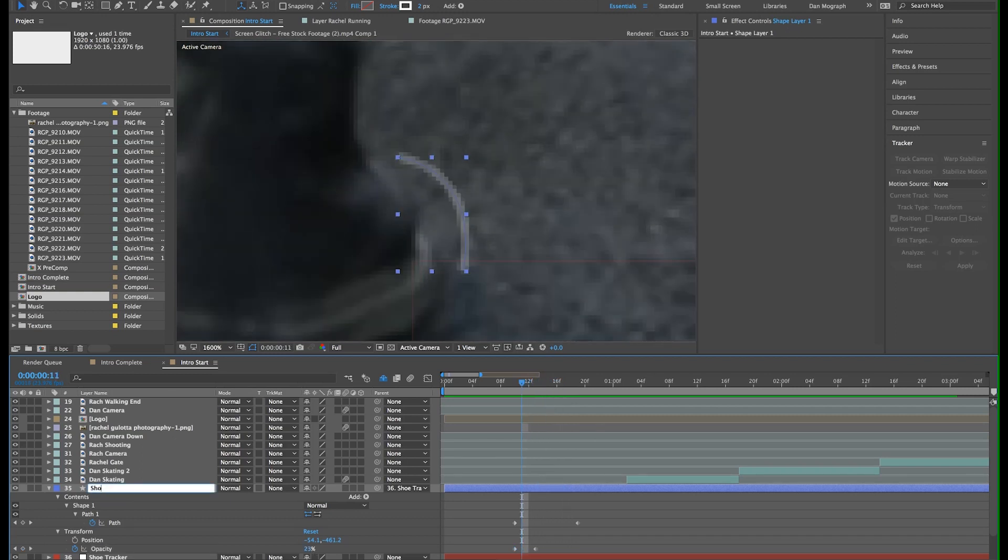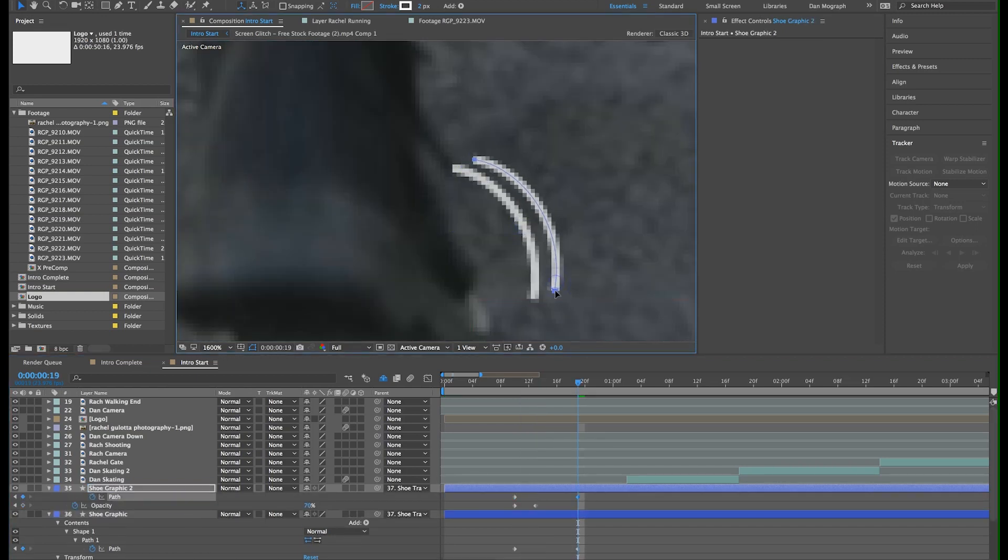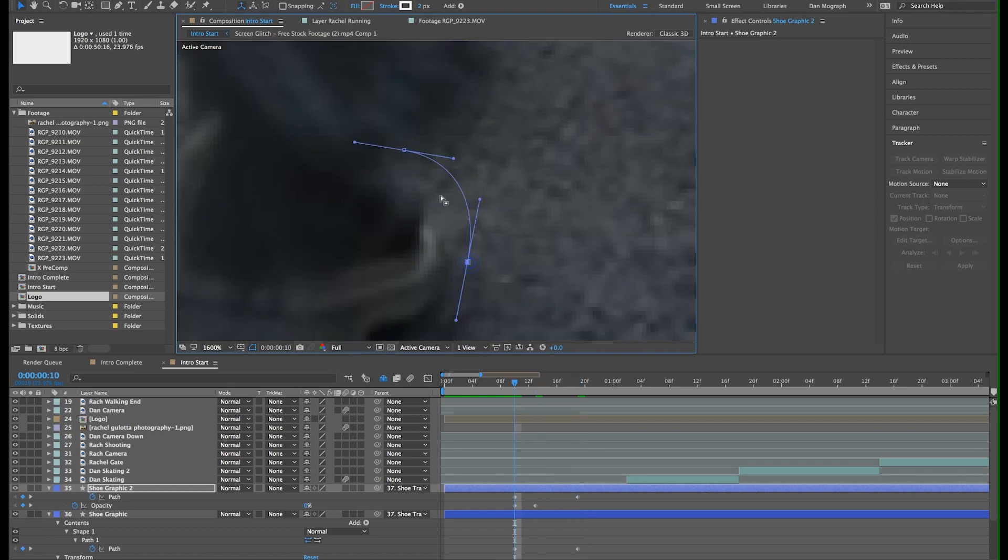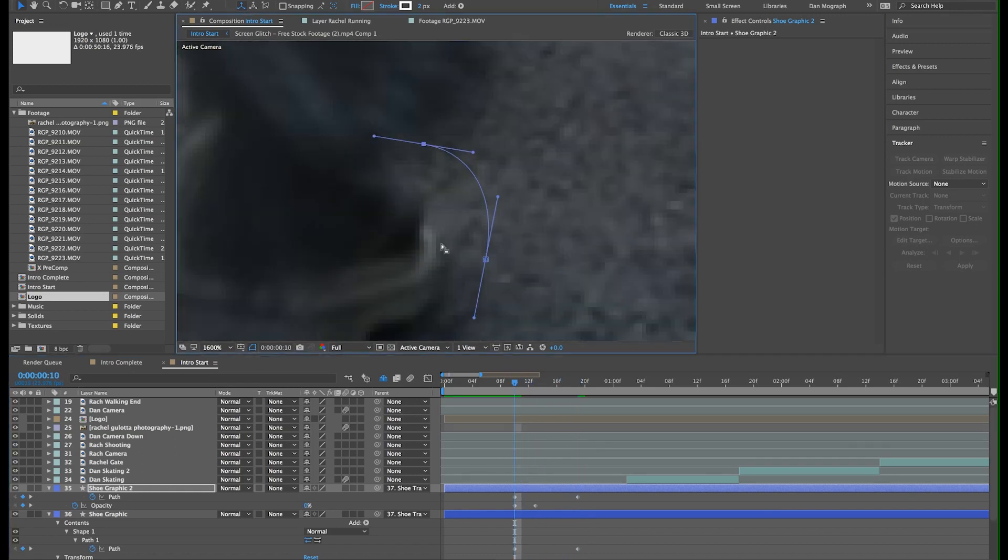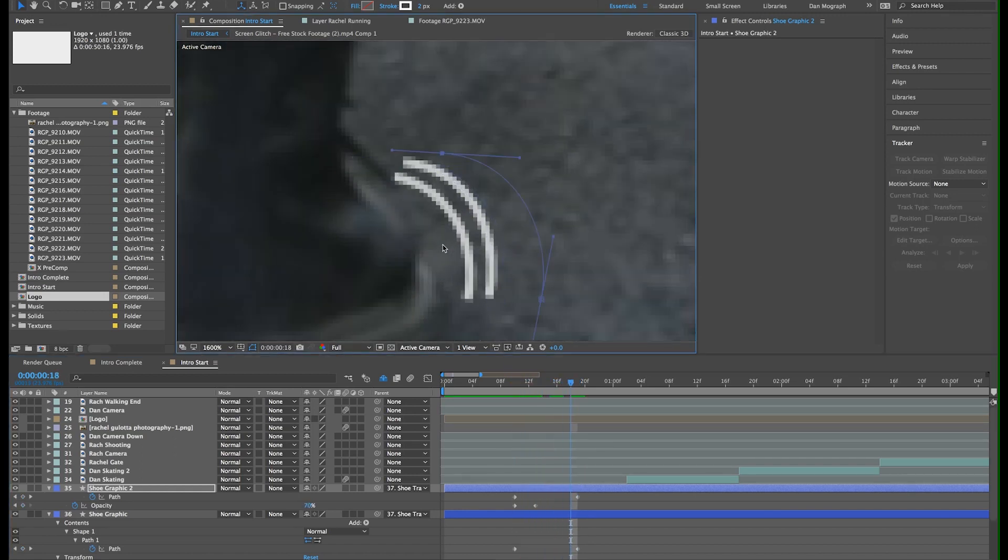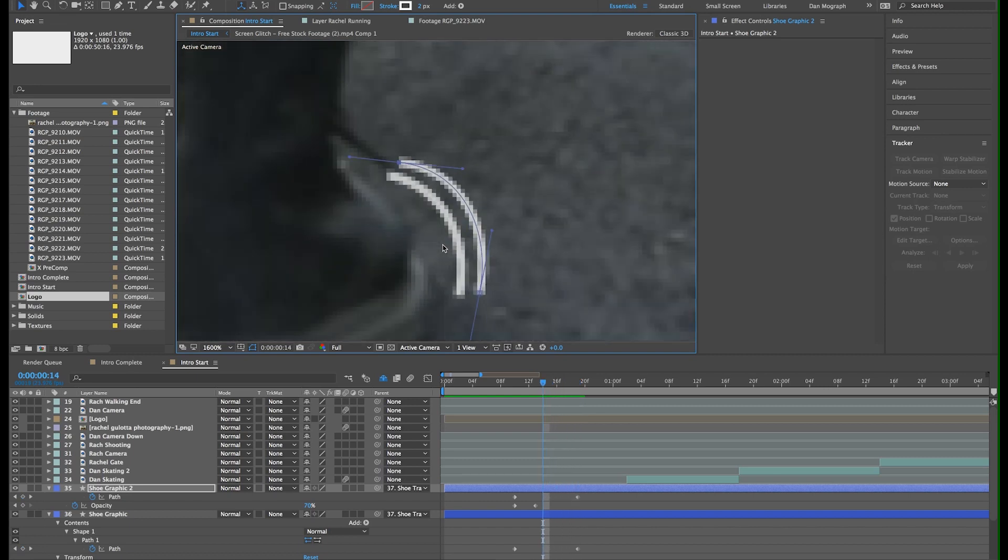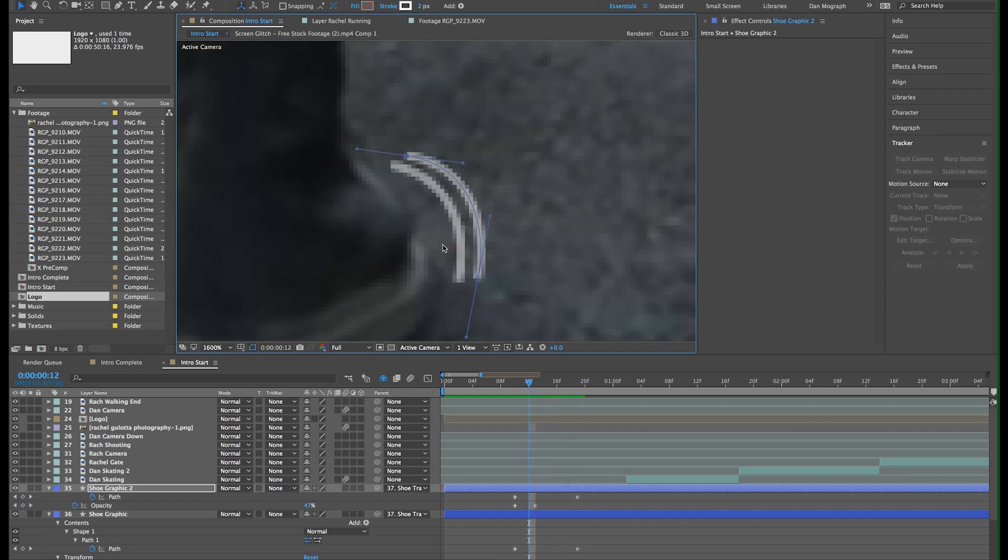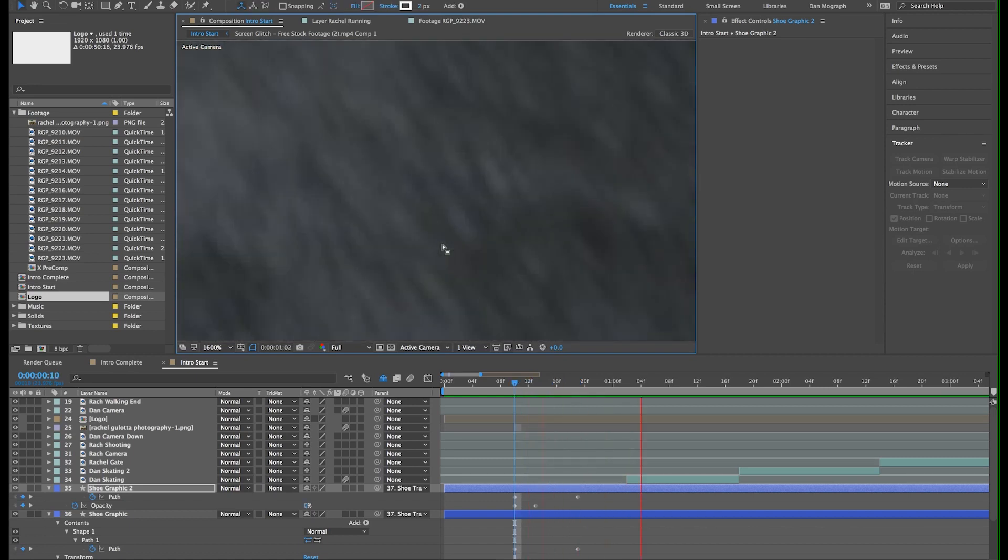I'm going to adjust the path so it's a little larger than the inside arc. Alright now we have both lines animating on. All that work for an 8 frame animation.